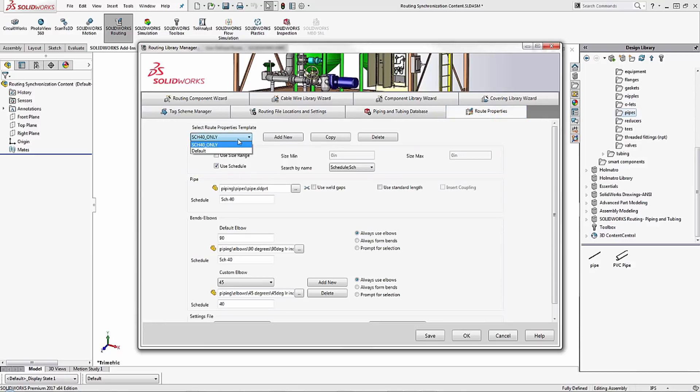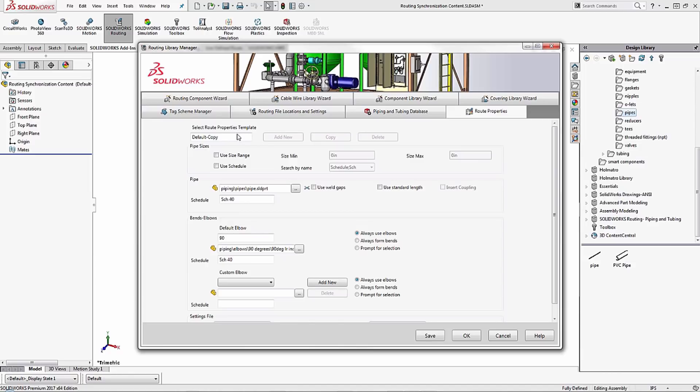So I'll just come in here, choose which one I want to start off with and I'll copy it. I'm going to create and label this as a PVC pipe so I know that I'm working with PVC pipes.